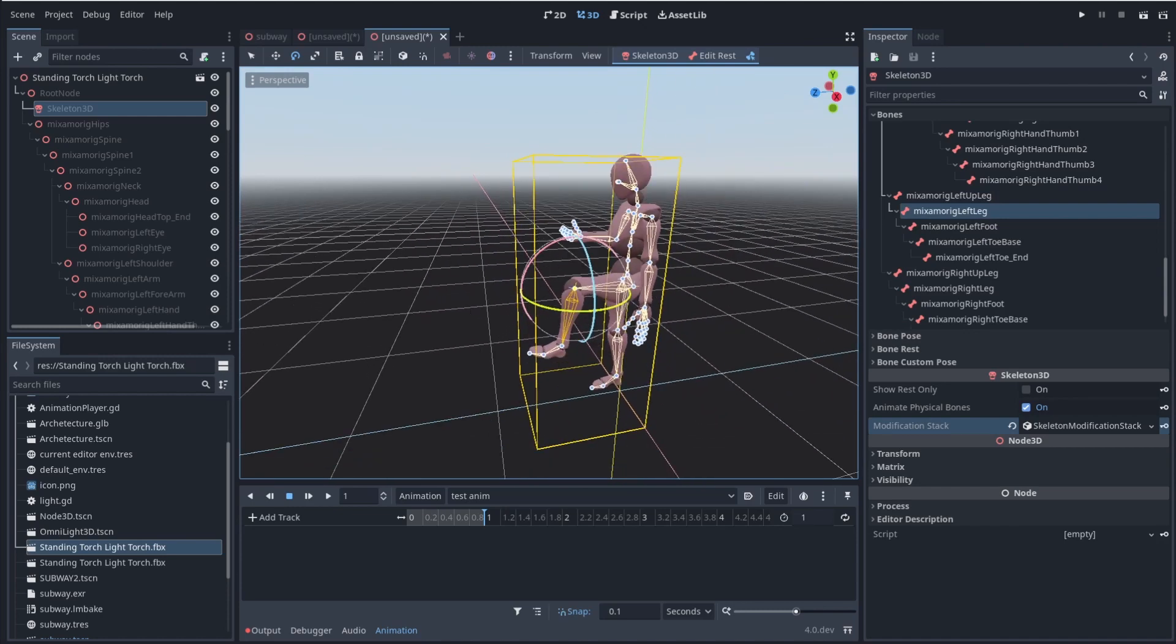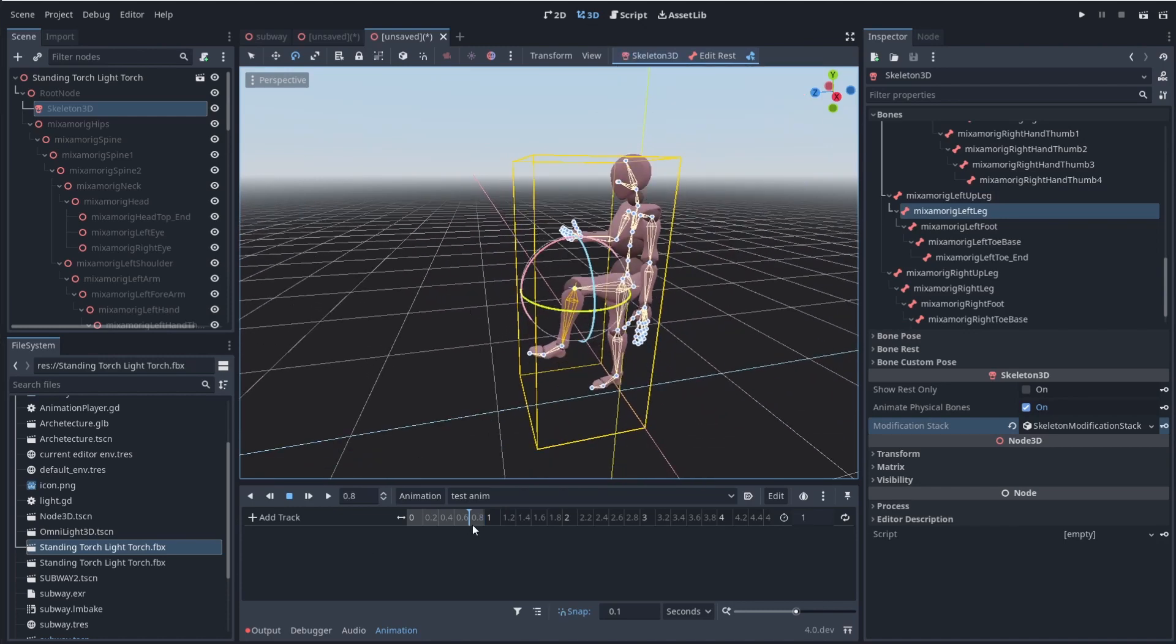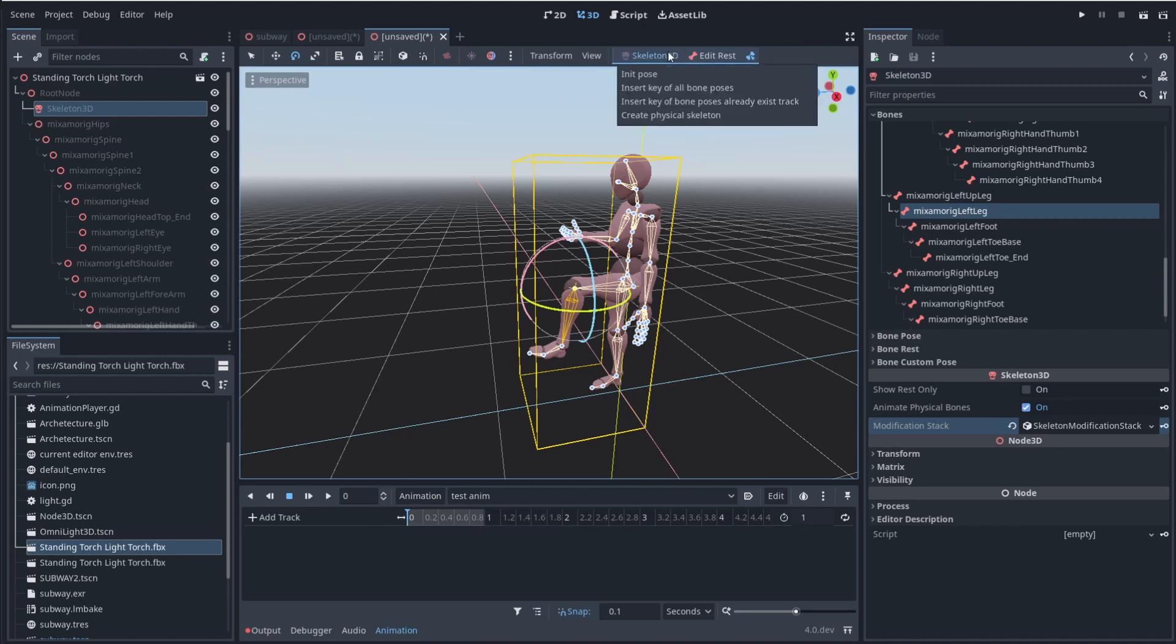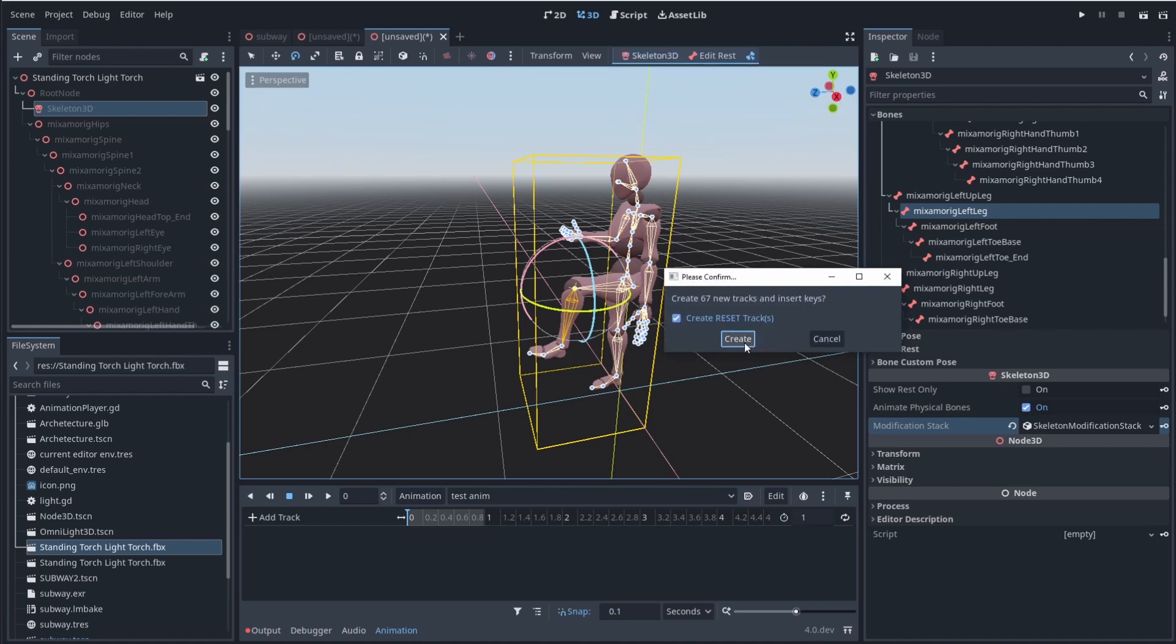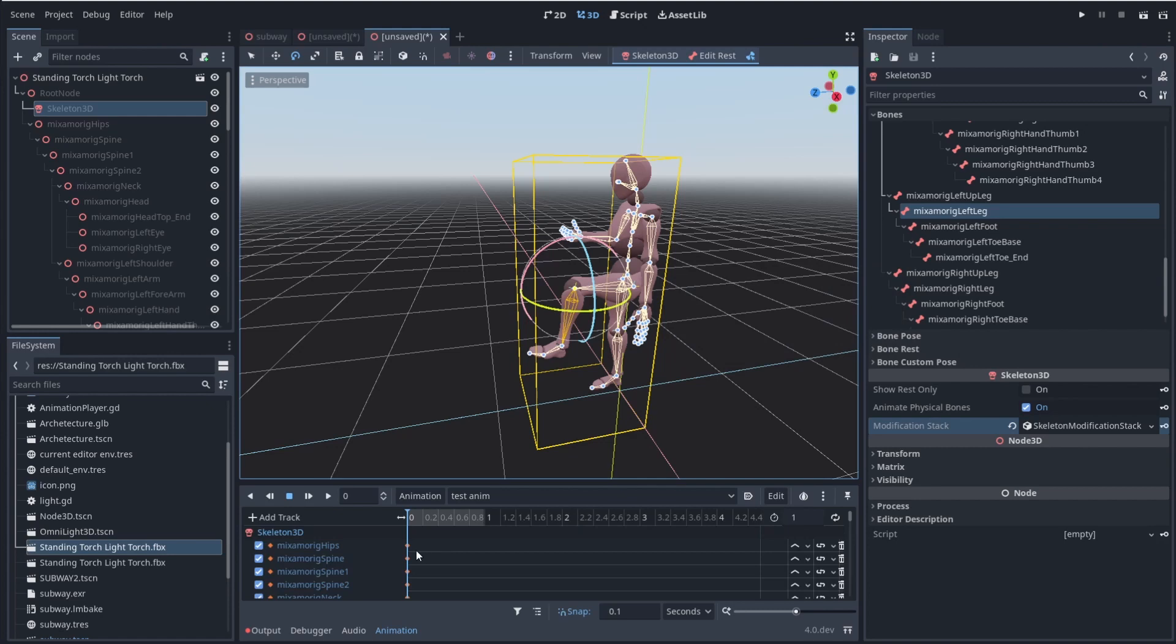You can actually come up here, click on skeleton 3D. And let me actually put my pose in, you know, very specific spot here at the beginning. Let me go to my skeleton 3D. And I can insert all bone poses. And what that means is it literally says, hey, all my bones where they're at, I want a position for that. So let's create it. And you can see how quickly it pulled all of those bones together.